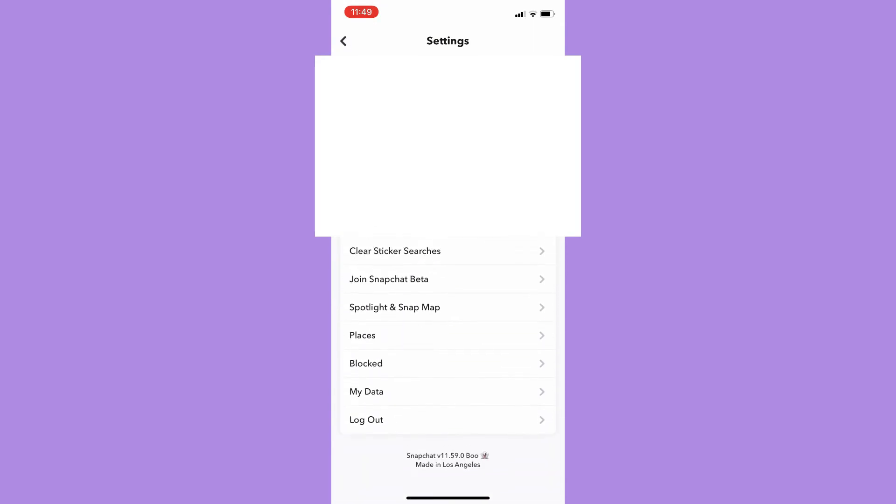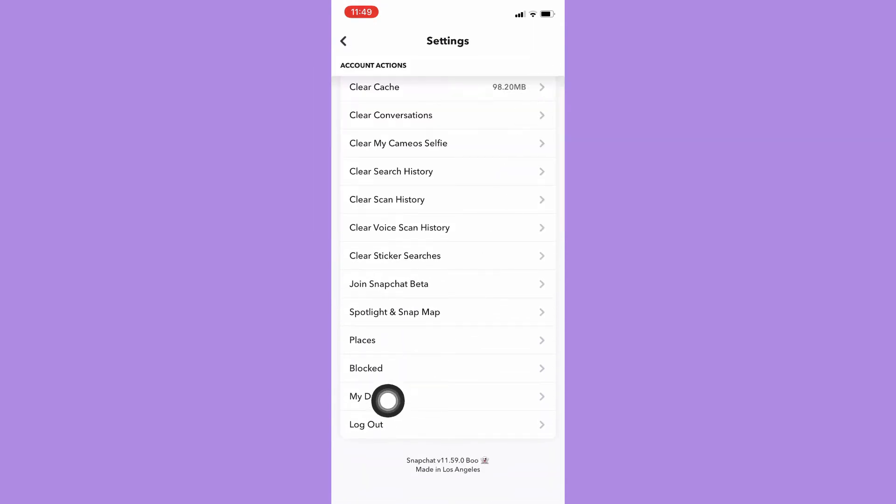Scroll until you can see the My Data option. Click on My Data.